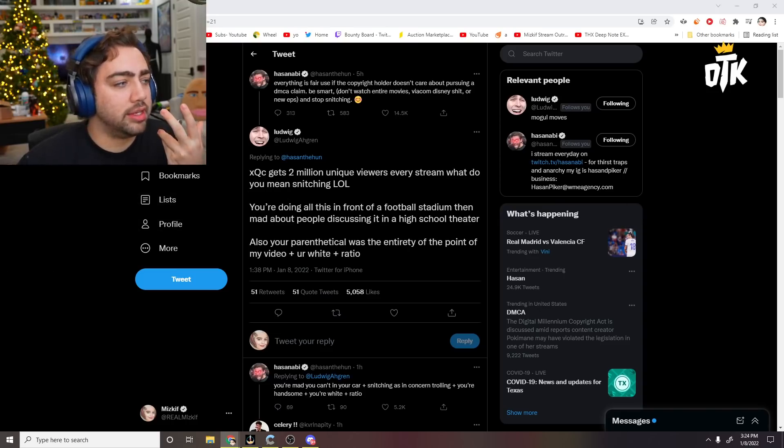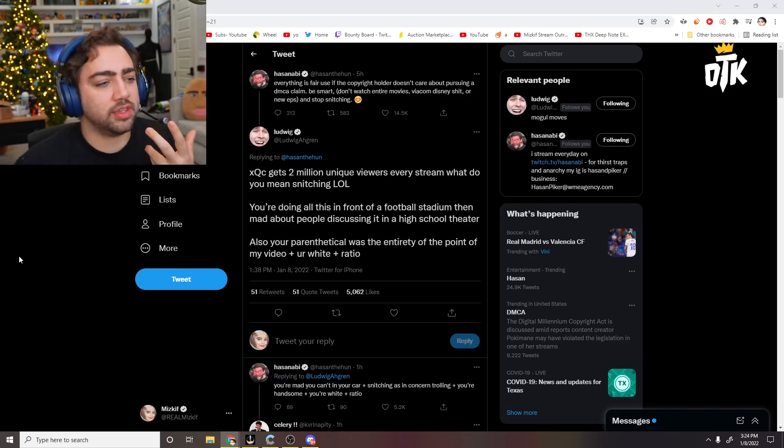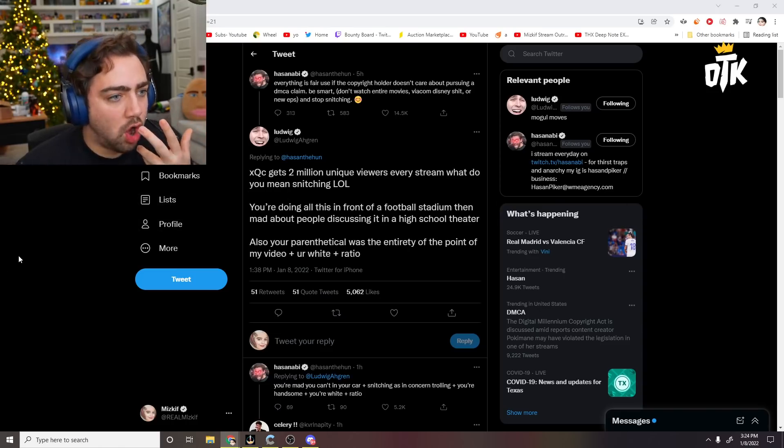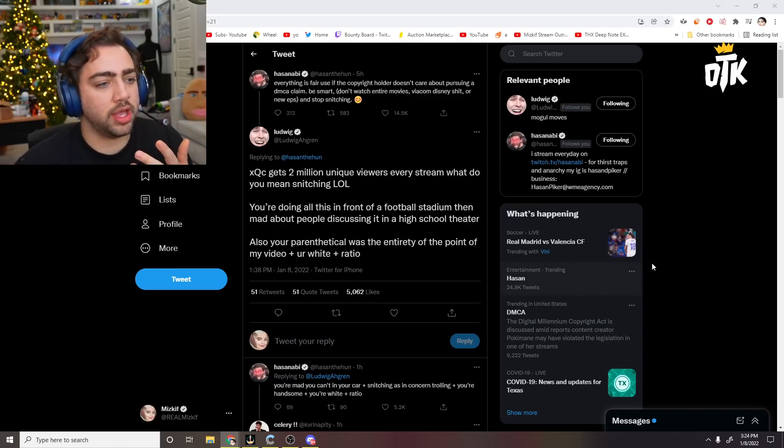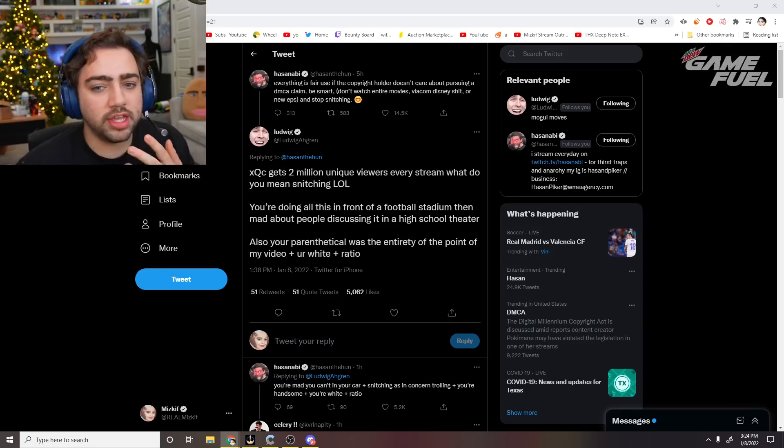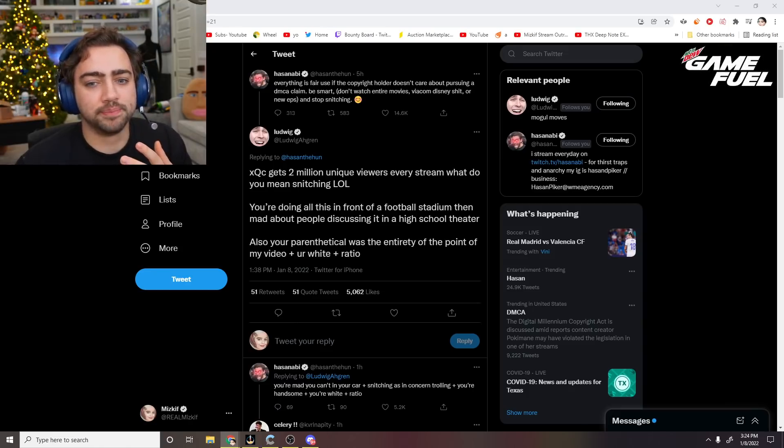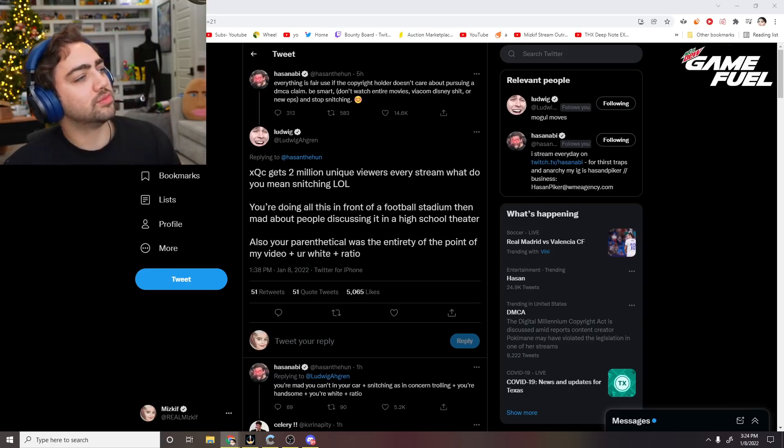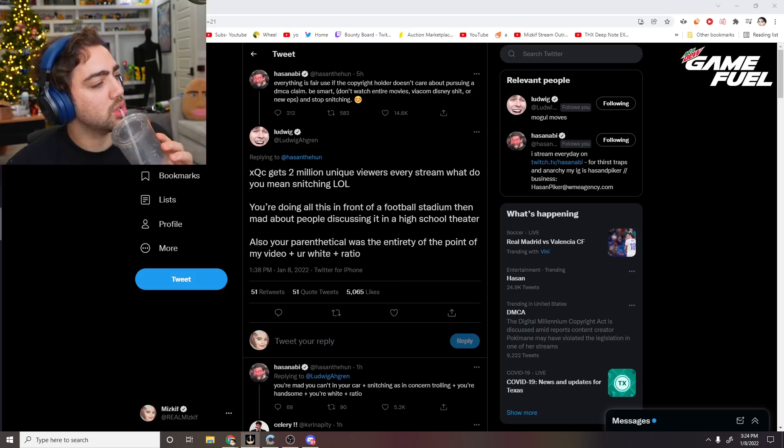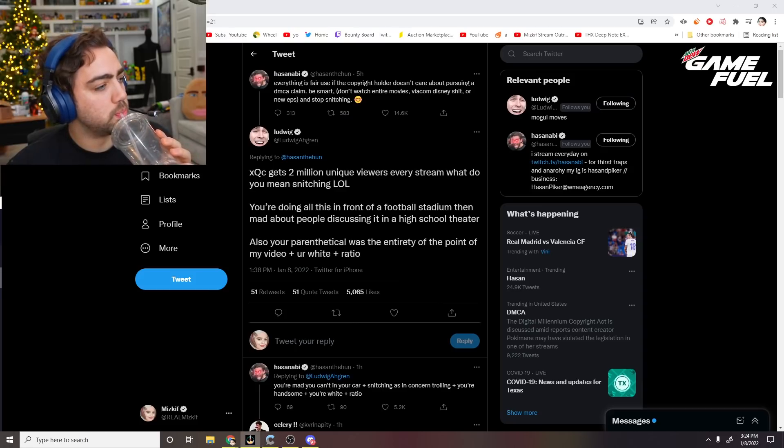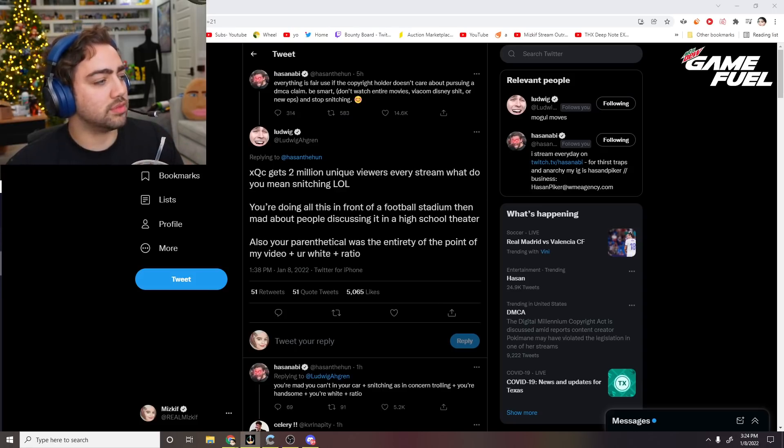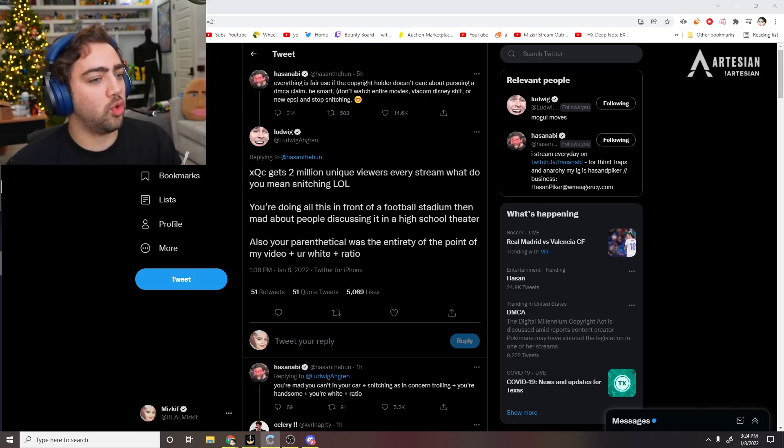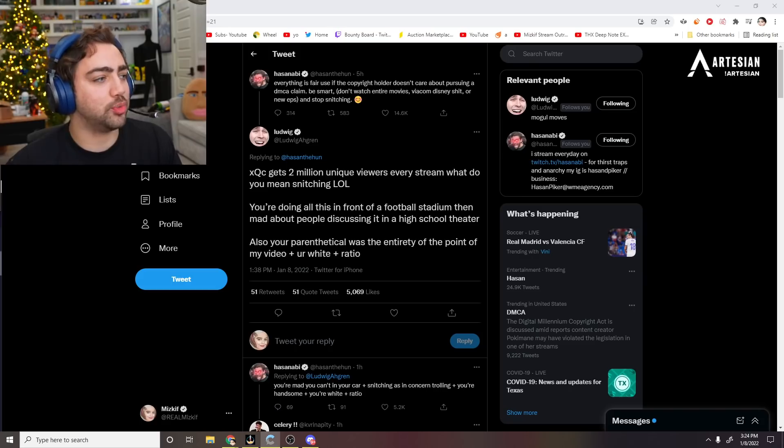I mean, look, I never wanted to say this. Ludwig is 100% right. Hasan is actually white. I swear, chat. I know he tries to play this role, but he's actually white.